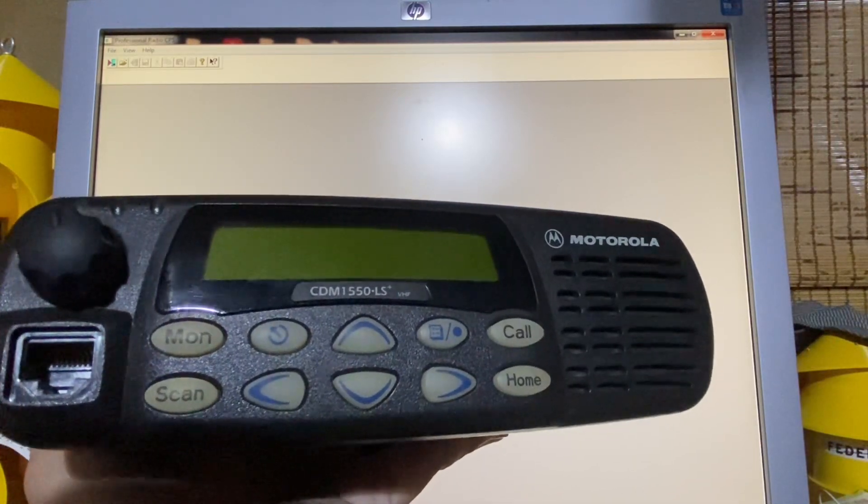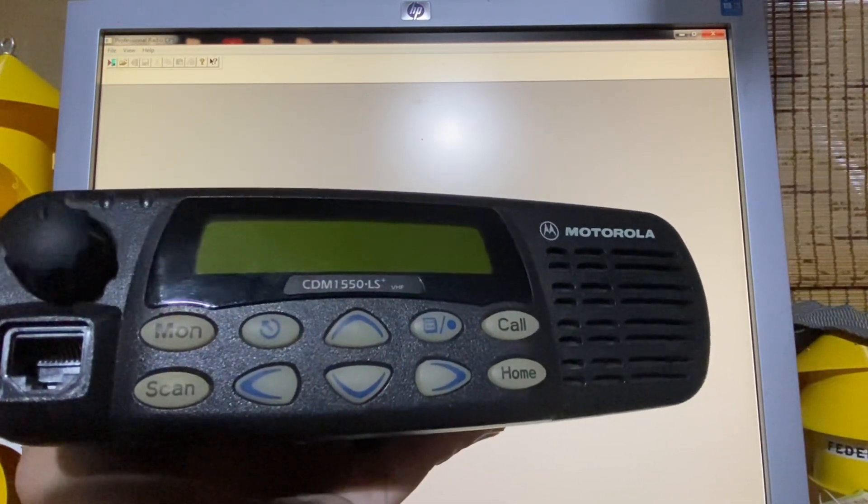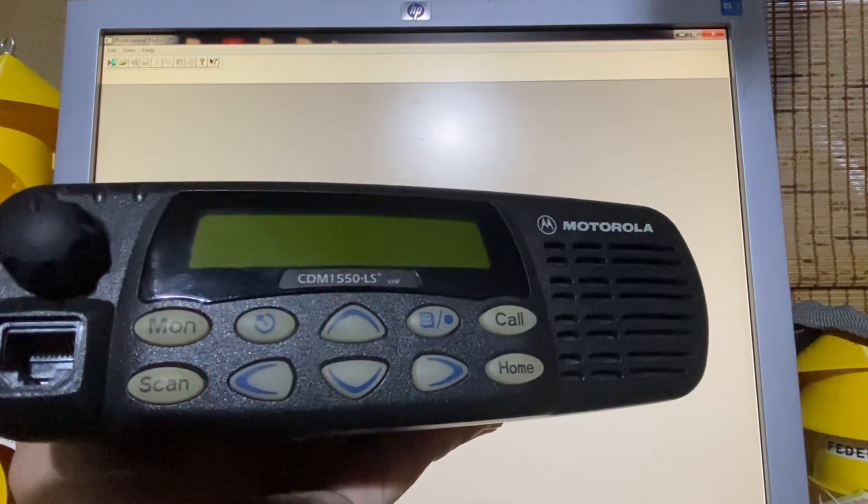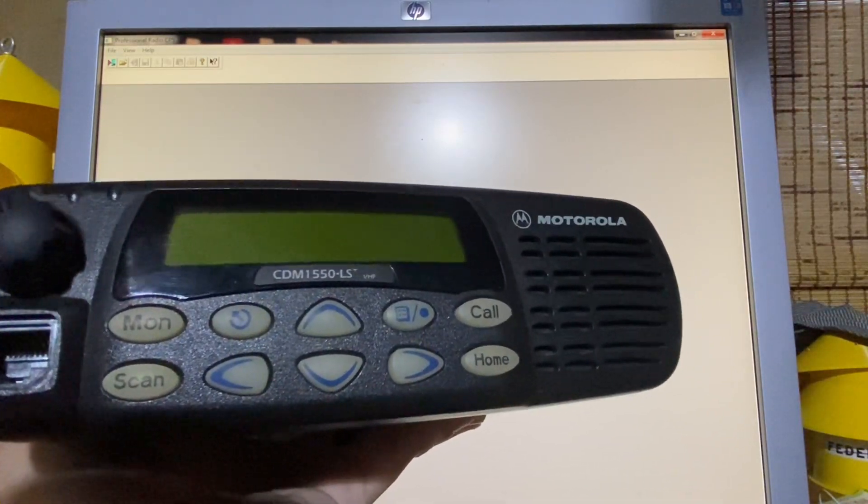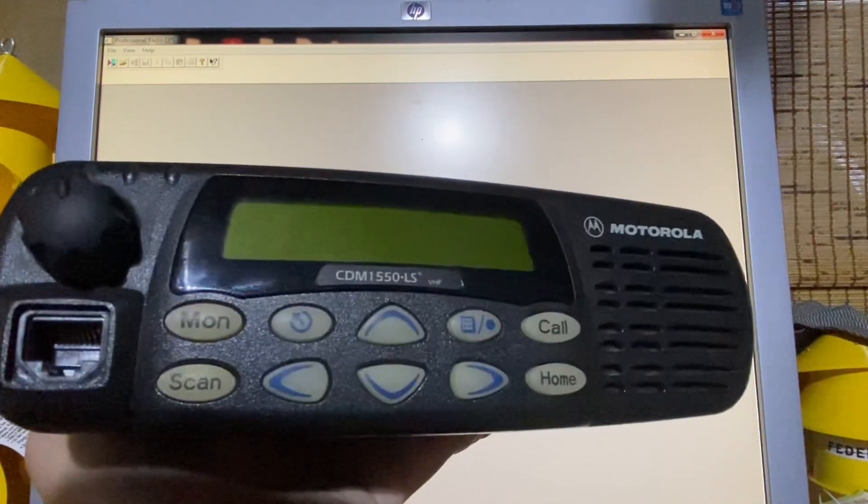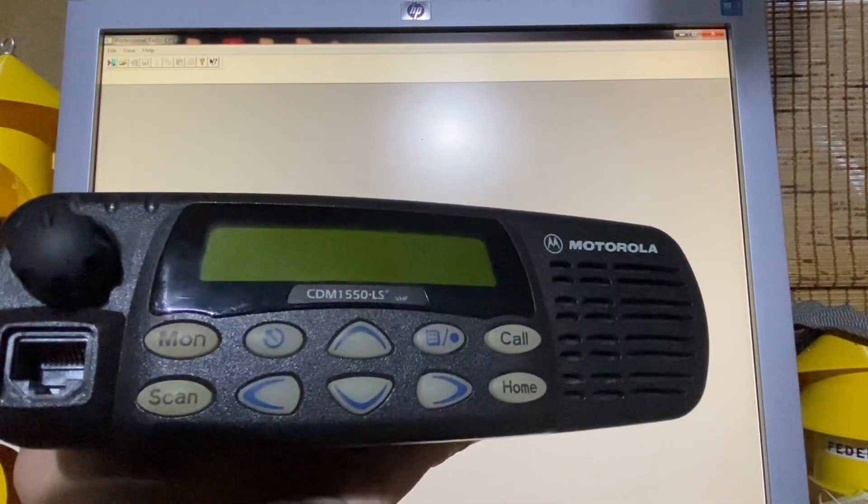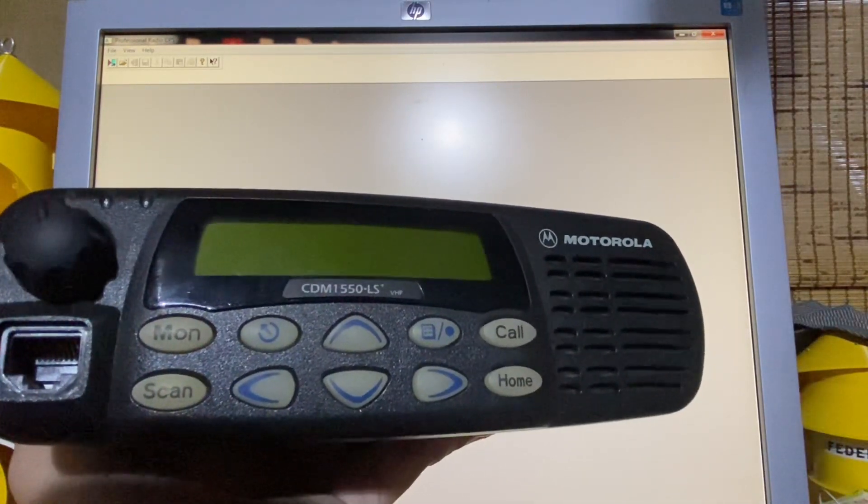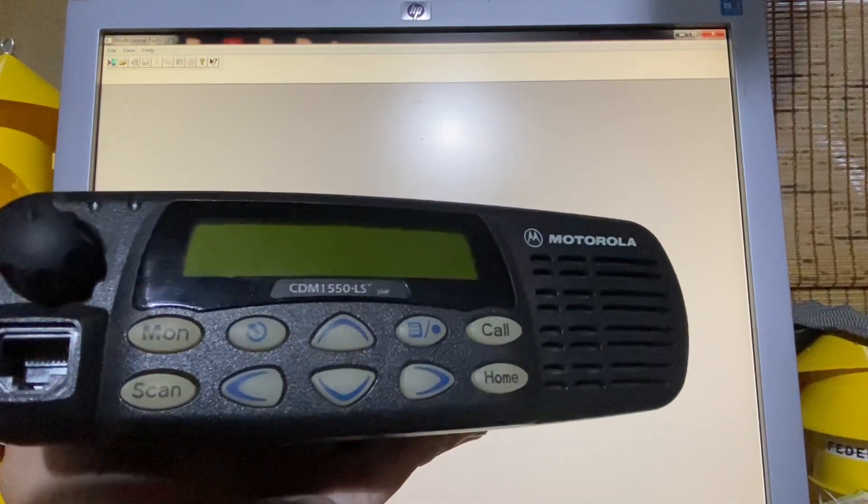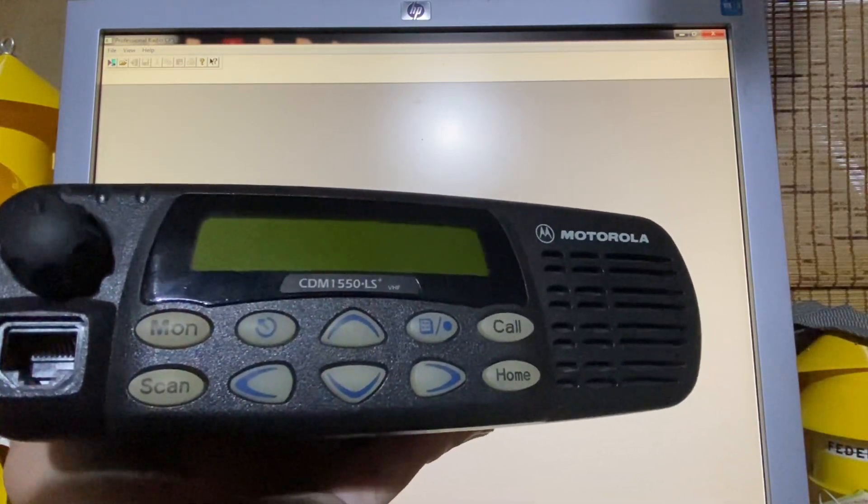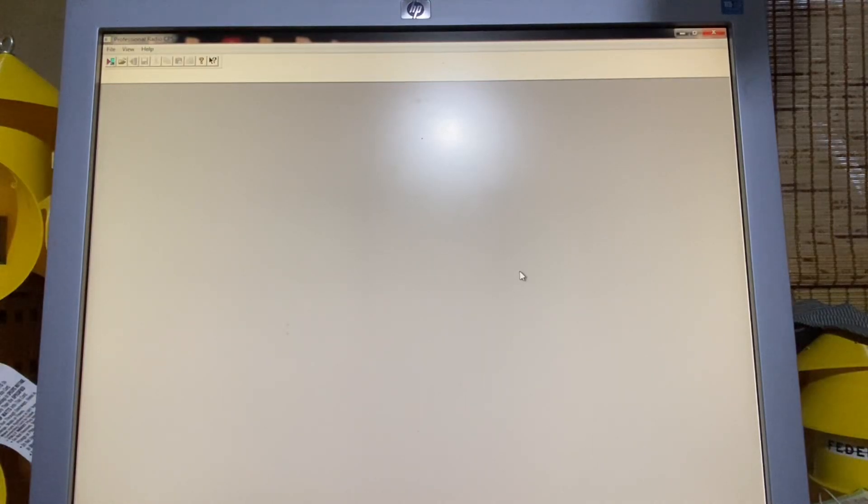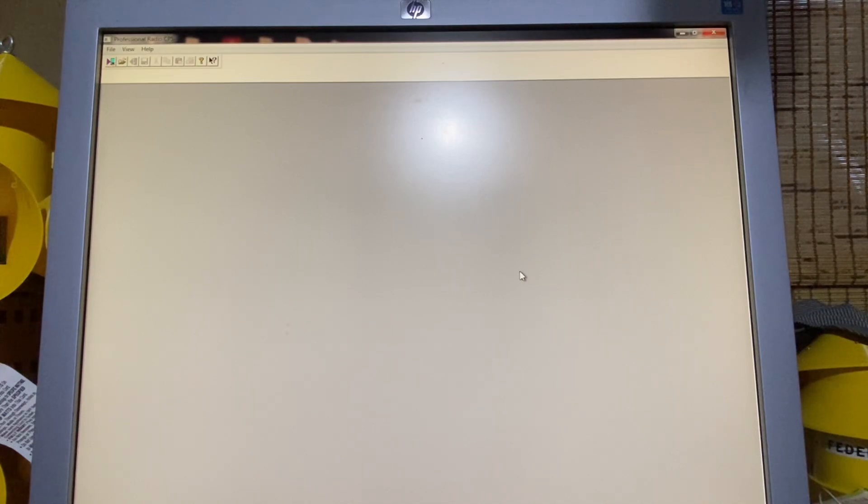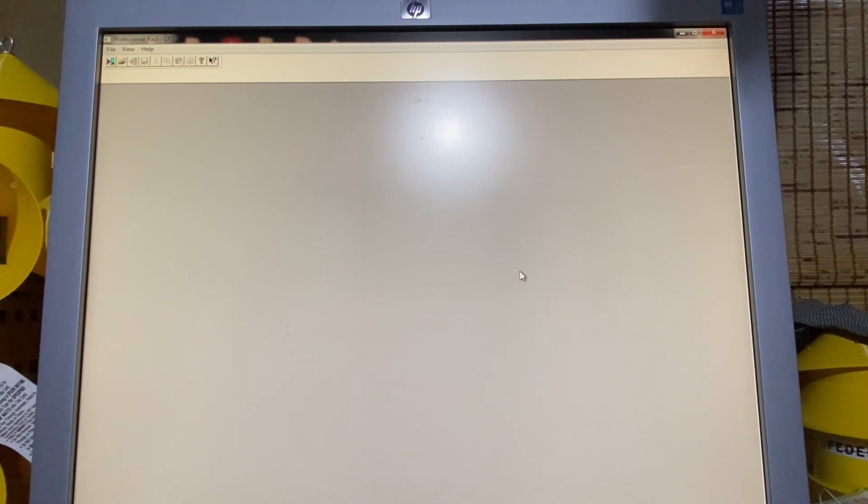This will also work for the Motorola HT750, HT1250, HT1550, that's the handheld version of this, and of course the CDM750, CDM1250, and CDM1550. But also, more specifically, addressing a radio I've been getting questions about, the CM338. This will also work for that.